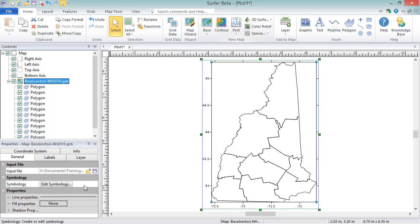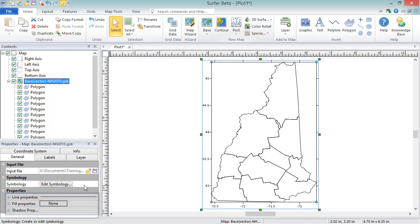In the Properties section, you are presented with the properties that apply to the objects within the layer. Since this layer only contains polygons, we see line, fill, and shadow properties. If our layer contained text objects, we would see font properties. And if our layer contained symbols, we would see symbol properties.